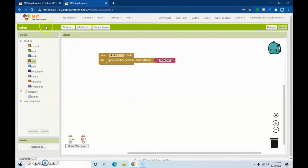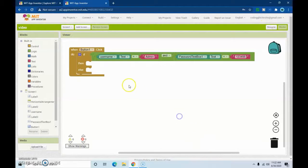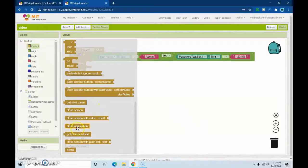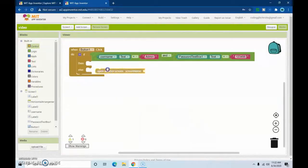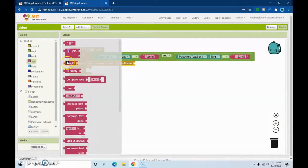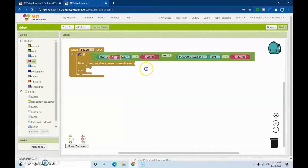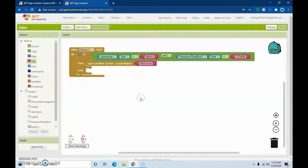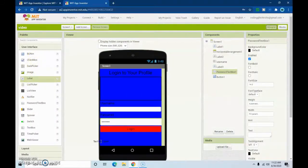Now let's go back to Screen1. In the 'if' branch, we're going to add 'open another screen' and set the screen name to our Welcome page — 'Welcome'. Then we'll add the else branch.